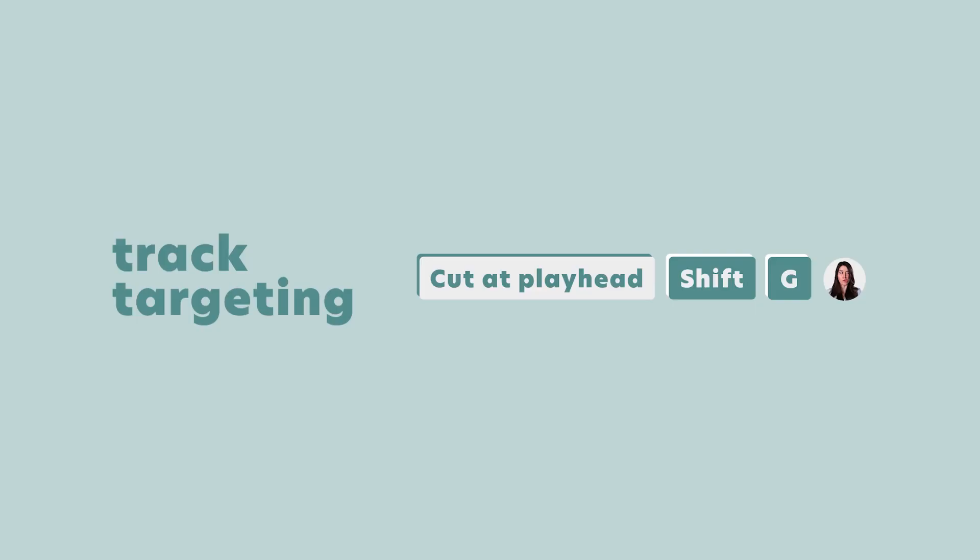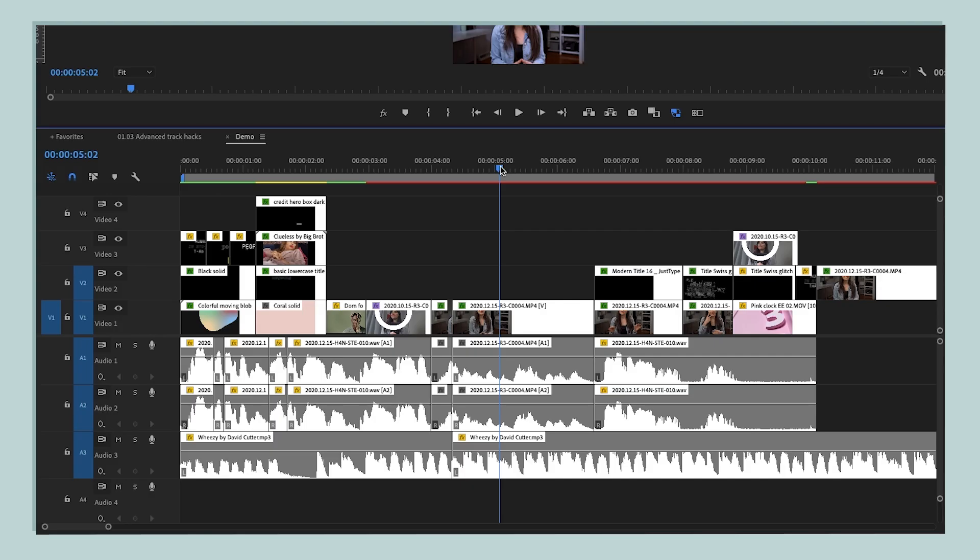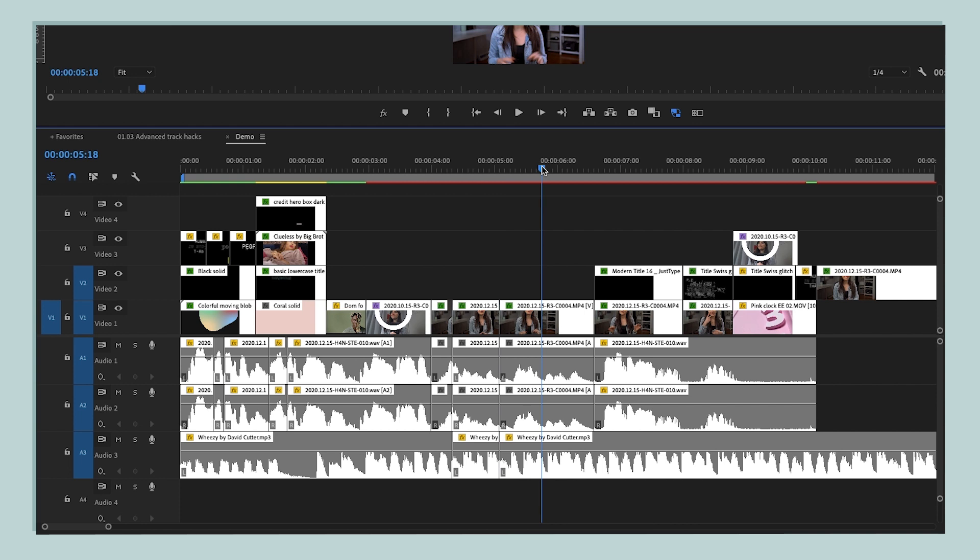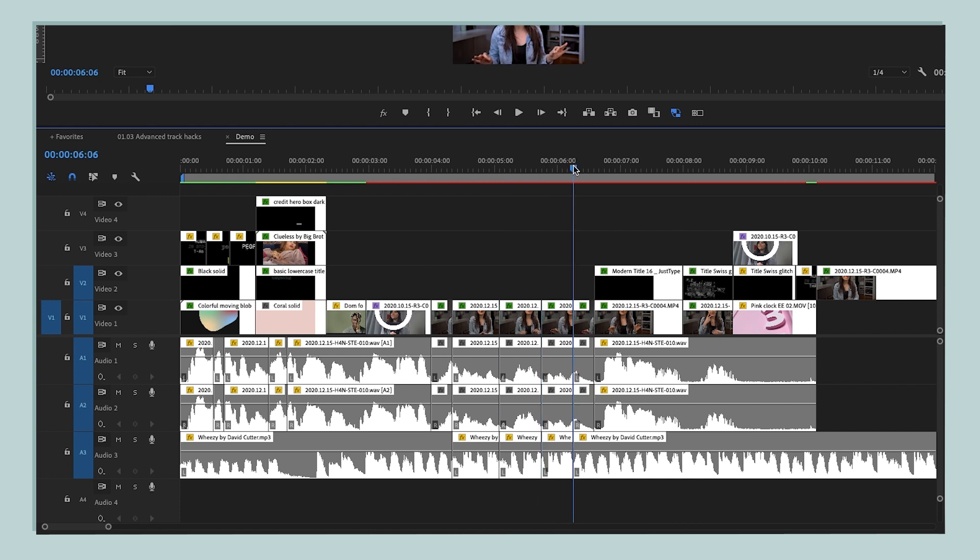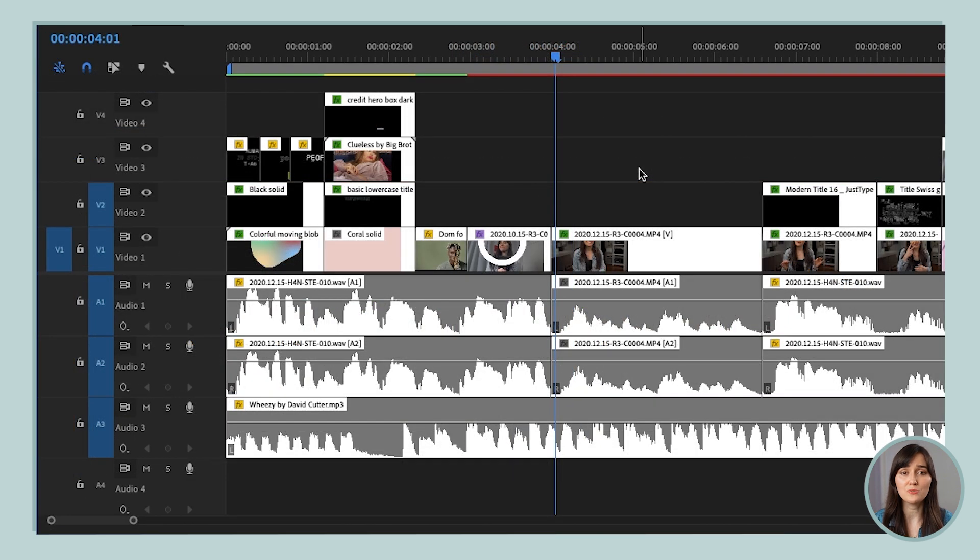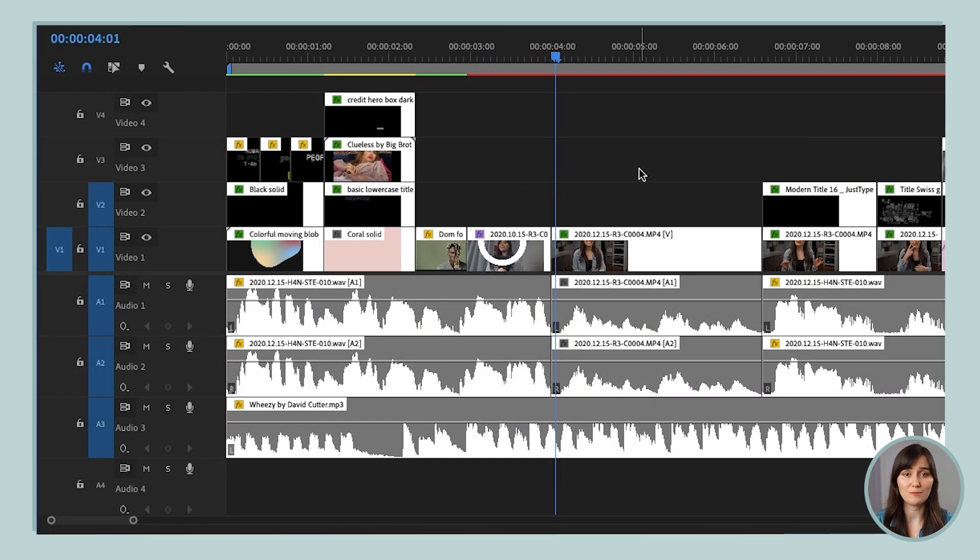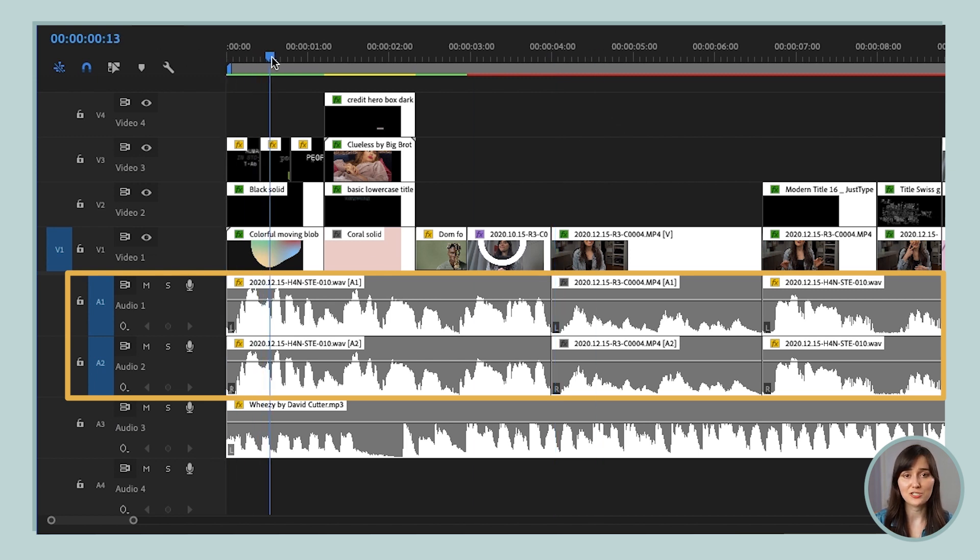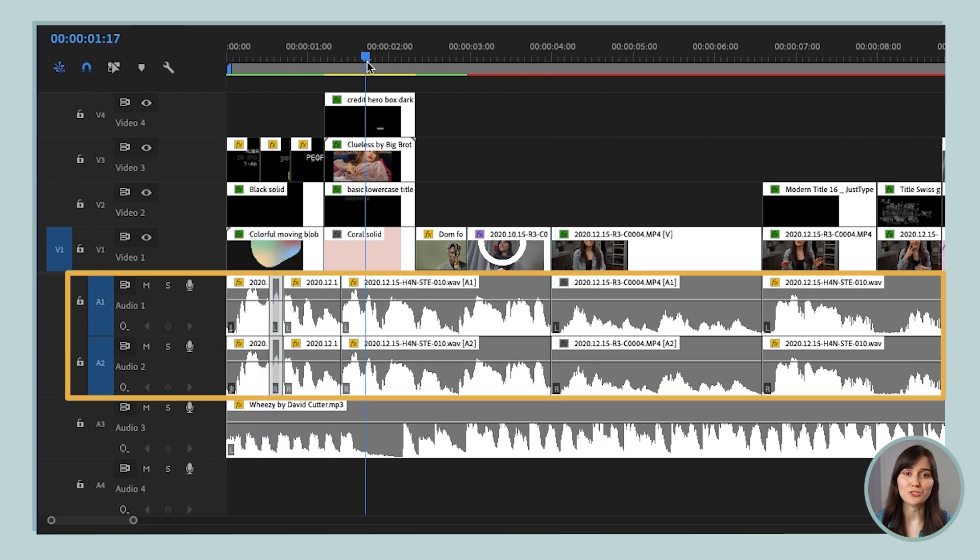And lastly, track targeting also affects our super efficient shortcut for cutting or splitting clips, which is shift G. So remember, whenever we press shift G, it's going to cut whatever clips are at the playhead, but only on the tracks that you target. And so a lot of times, like if I'm just doing audio correction, I'm just working on these two audio tracks, then I will just target them so that I can quickly go through, press that shift G, and just make cuts to those tracks.